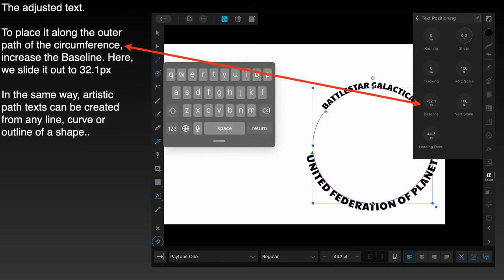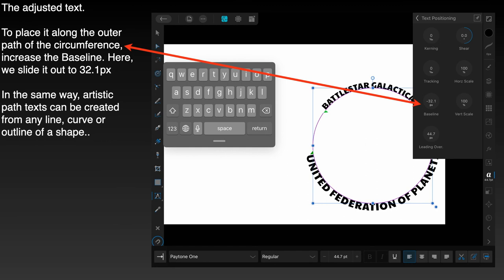To place it along the outer path of the circumference, increase the baseline and here we slide it out to 32.1 pixels. So you go into text positioning. You can see the letter A on the toolbar on the side. Click on that. Then select baseline. Now in this case I have had to set it to minus 32.1 to get it exactly on the outside of the circle. I think it is very much an odd shaped or odd sized circle. You can adjust those things so they are nice round numbers or you can just move it until it is exactly where you want it.